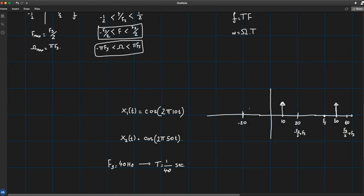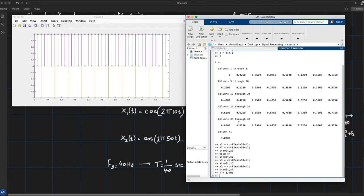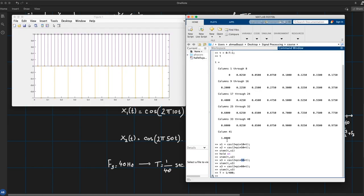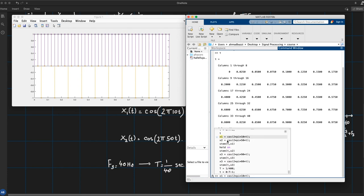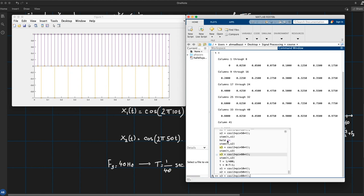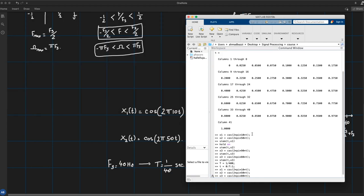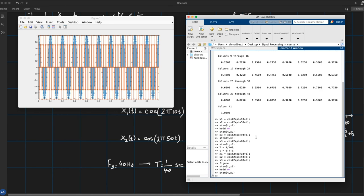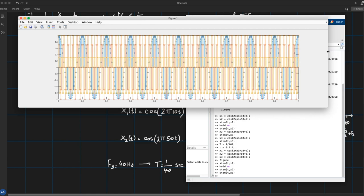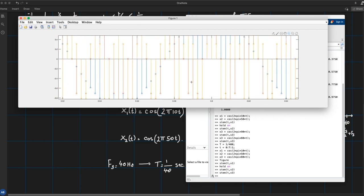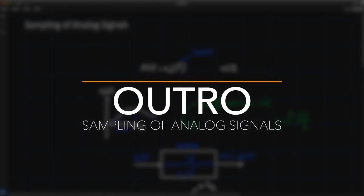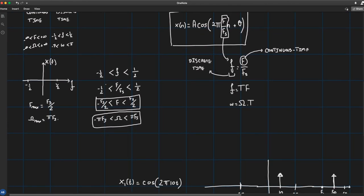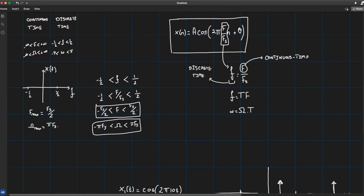Choosing a larger sampling frequency, say 400 Hz instead of 40 Hz, means f_s/2 = 200 Hz. Now 10, 50, and 90 Hz all lie within the band −200 to +200 Hz, so they're all distinguishable. In MATLAB, regenerating x1, x2, and x3 at fs = 400 Hz and plotting stem plots confirms this: we can see three distinct sinusoids — blue, yellow, and red — all clearly different.